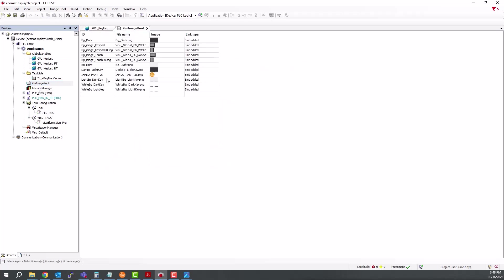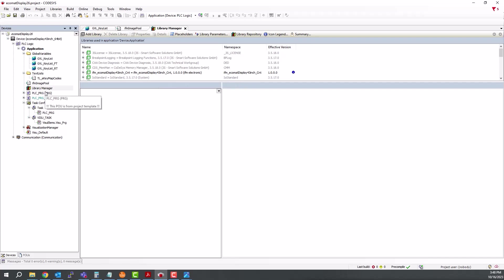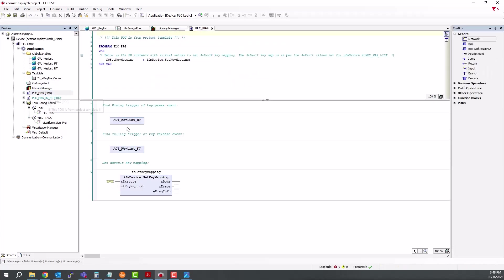There are some basic images loaded here in the image pool. The library manager is all loaded up, and includes the library for the display. So here we have two PLCPRGs. In this case, there's one in function block diagram, which shows the key mapping and setting of the key mapping. So a very basic template.